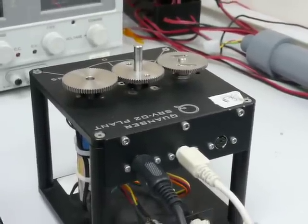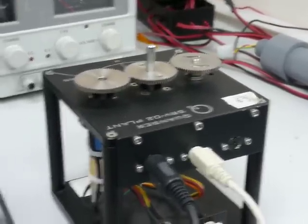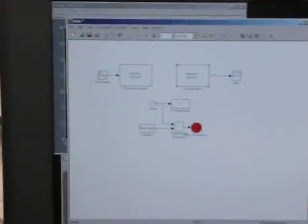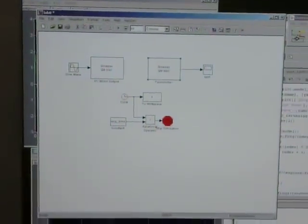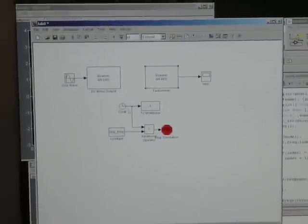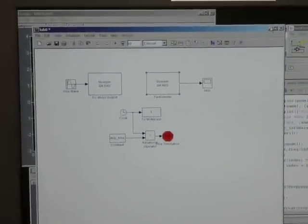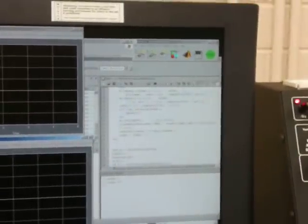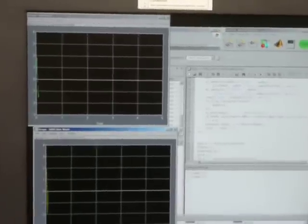This is the Kwanzer Servo 2 motor plant, and right here is the Simulink block diagram that I'm using to control it. If we close that, you can see the MATLAB script that I have to run this, and the plots of the input sine wave and the tachometer output.